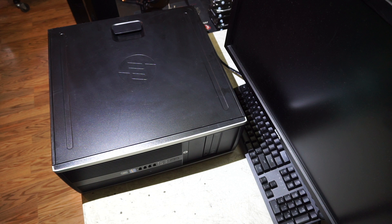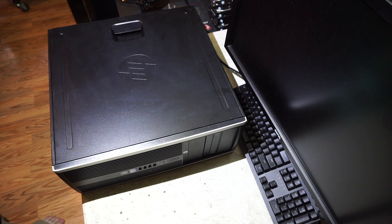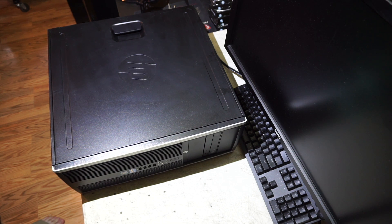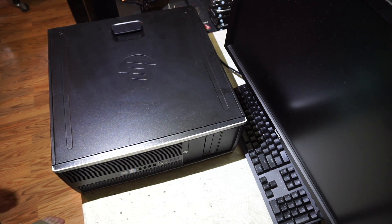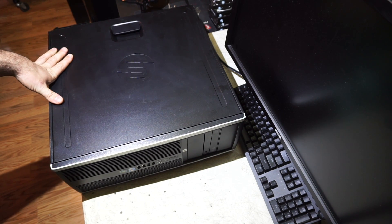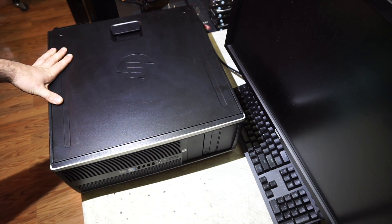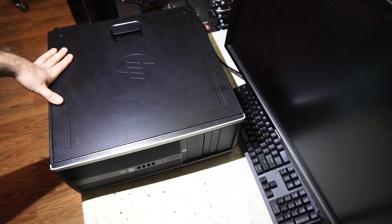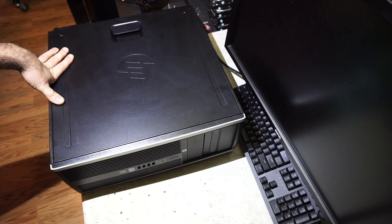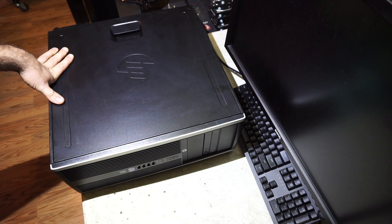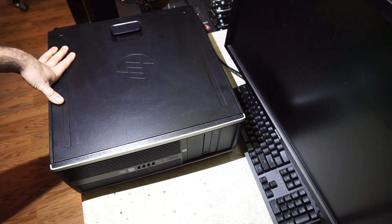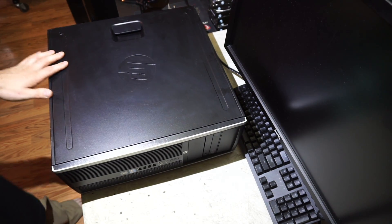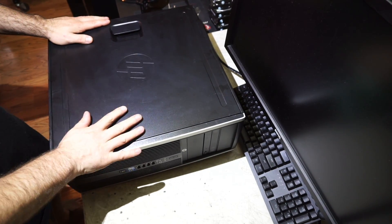By popular demand, we have another name brand common machine teardown. This is going to be a teardown and features overview on the HP Elite 8300 CMT desktop. CMT is convertible mini tower.